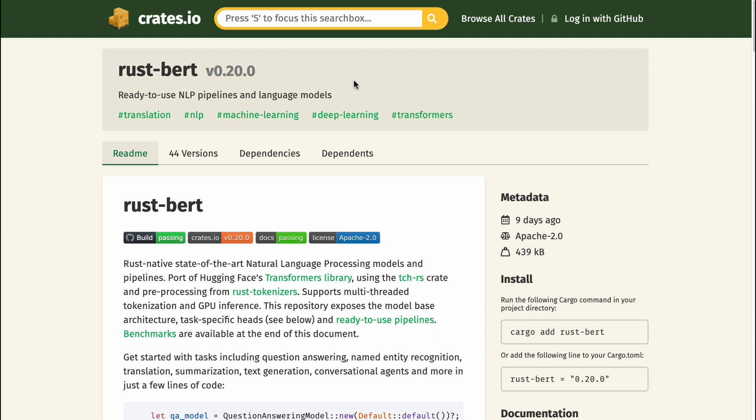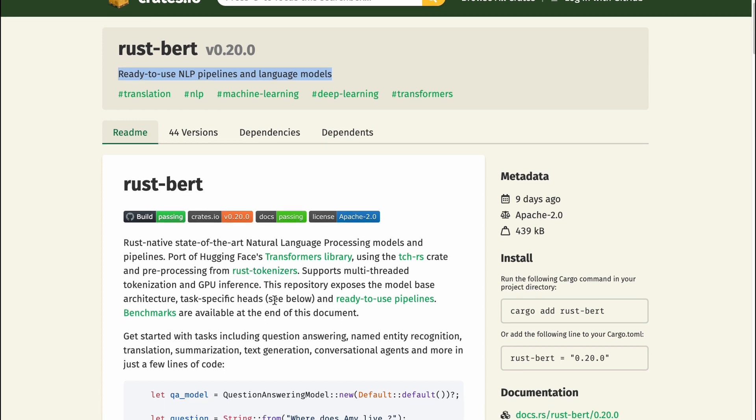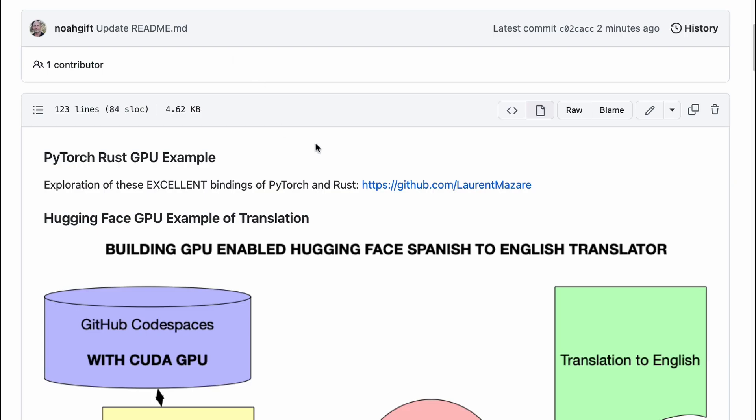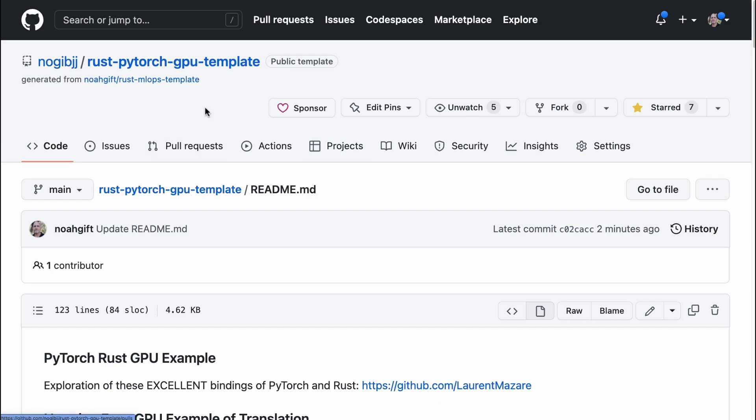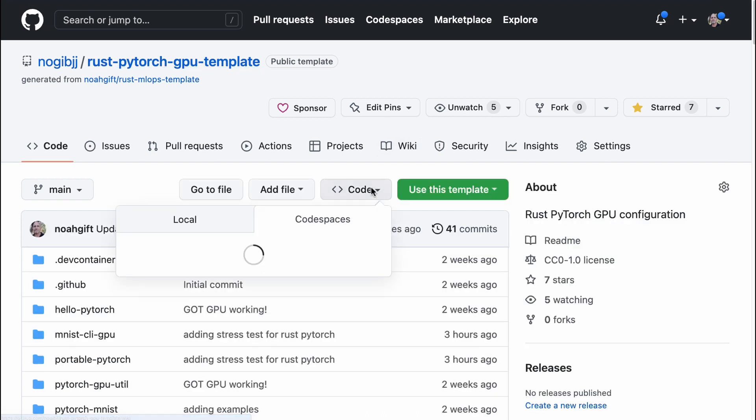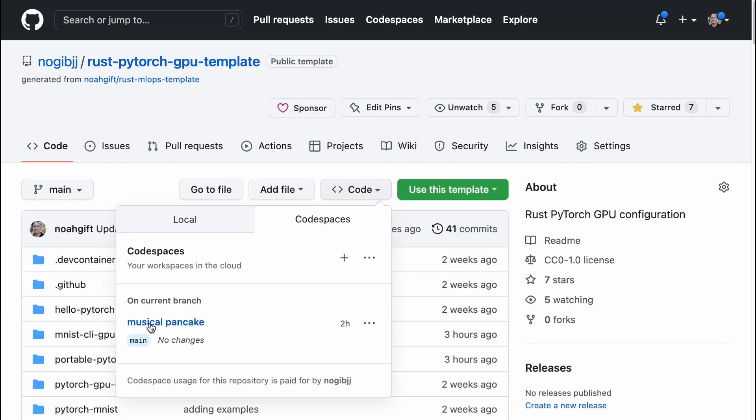Let's go ahead and take a look at the crate real quick. You can see here it's rust-bert, ready-to-use NLP pipeline. It takes advantage of the pre-existing PyTorch Rust bindings here, and we're able to actually use that.